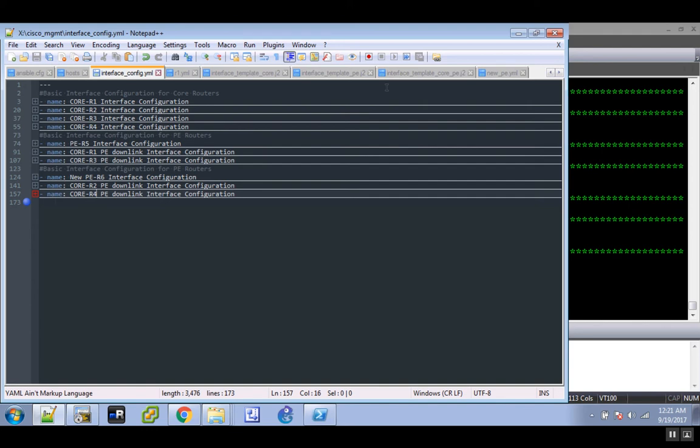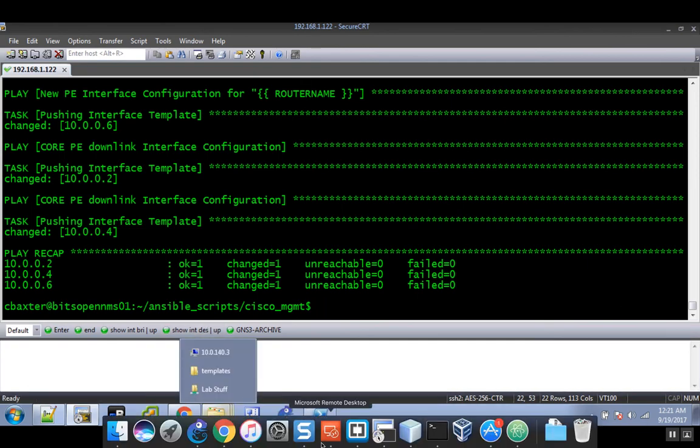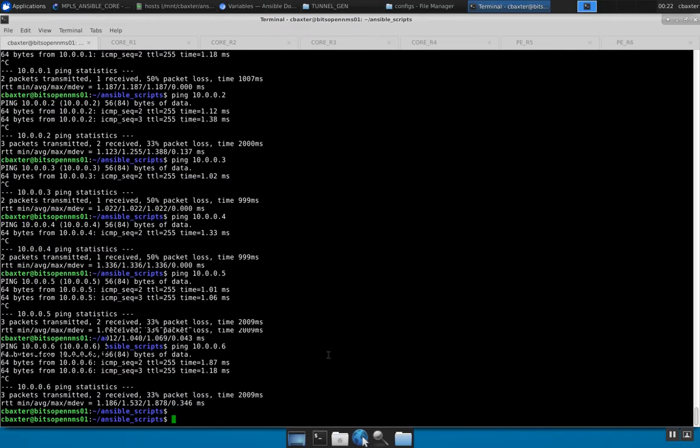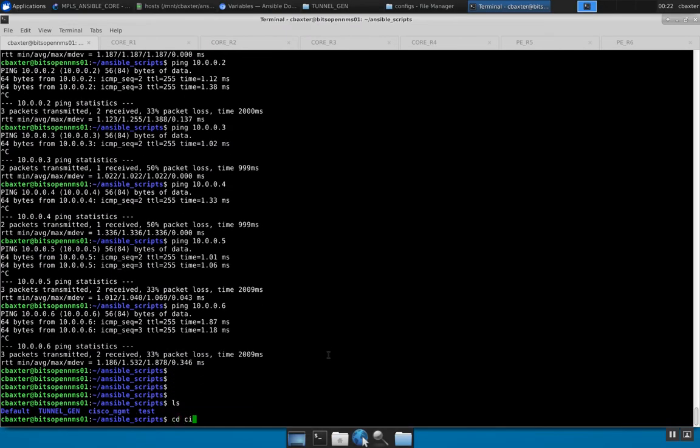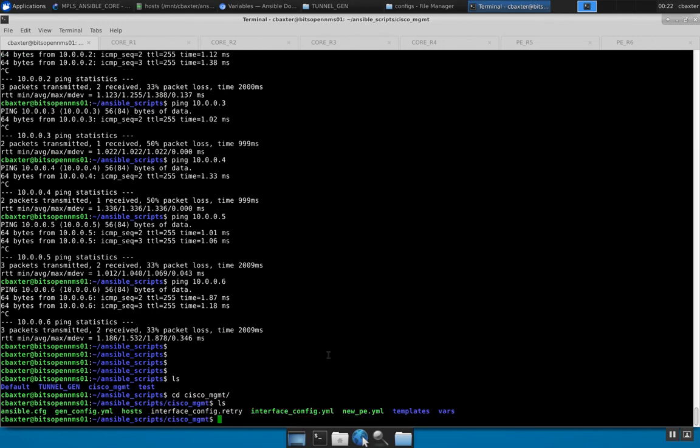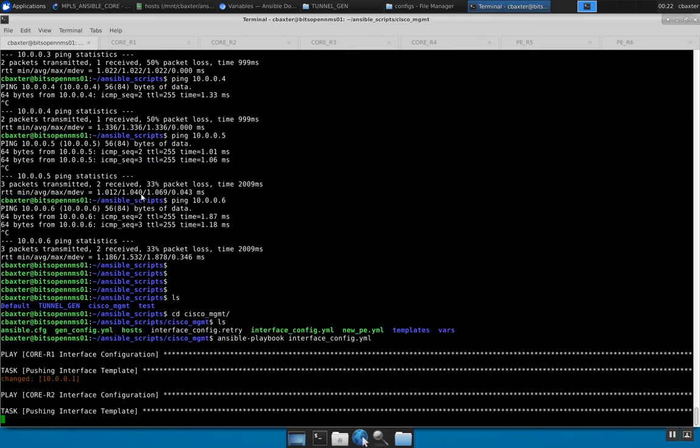I didn't do the BGP piece, but I should have a fully functional OSPF core with LDP running on top of it. Let's go ahead and start the first script. We'll go back to my Linux box. It's going to be in Cisco management. I should be able to call ansible-playbook and then interface_config.yml. Here's the moment of truth.